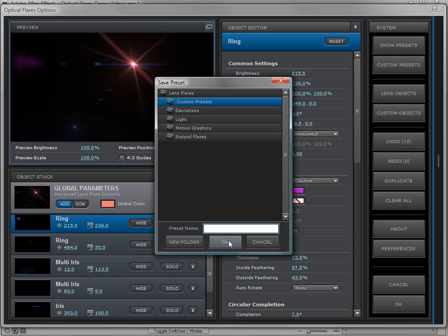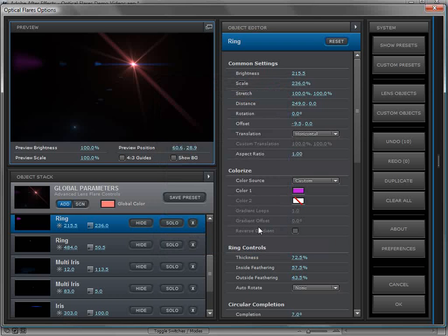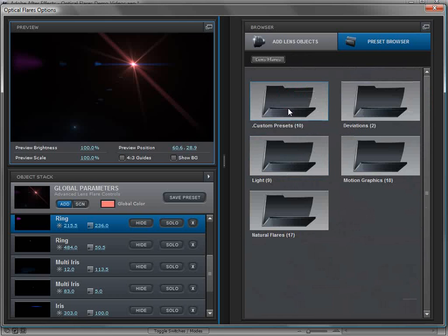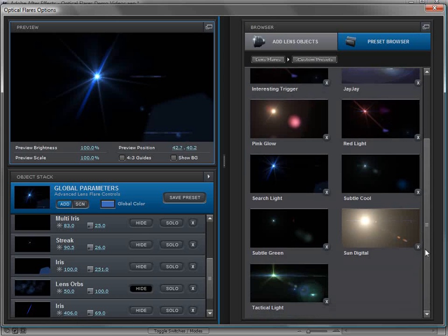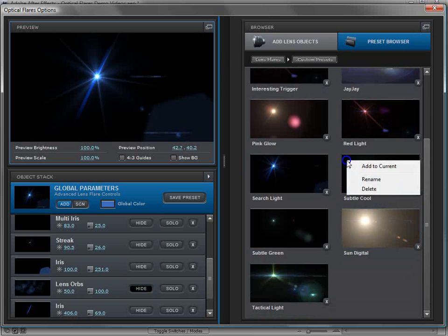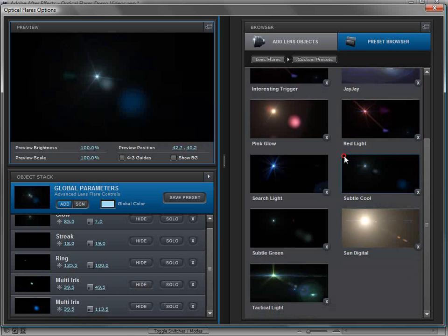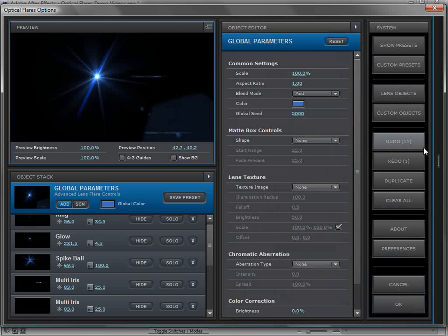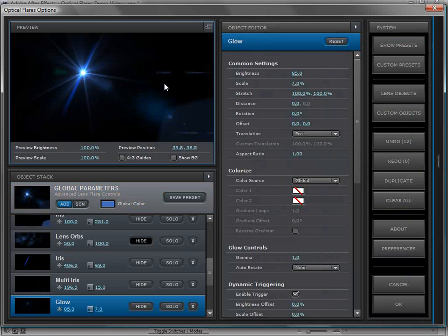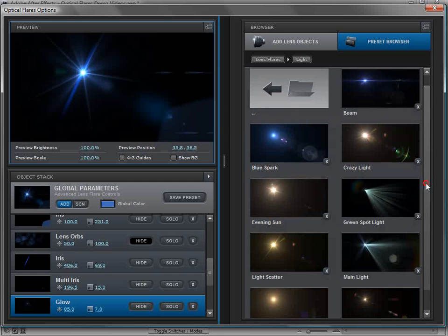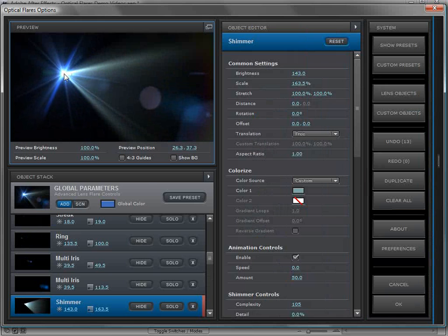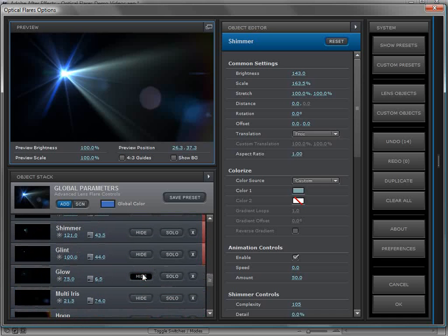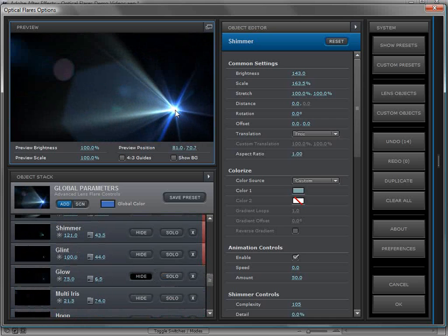Another cool feature with Optical Flares is the ability to load multiple lens flares. Open a blue preset, then if you want to combine it with a subtle green one, right-click and choose 'Add to Current.' Just clicking will replace it, but 'Add to Current' merges all objects together. Going through different presets this way, you can create a complex, intricate lens flare by combining various ones. You may want to delete some glow objects so it doesn't get too bright.